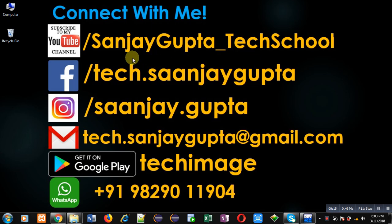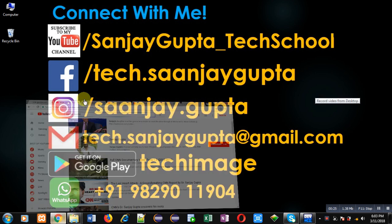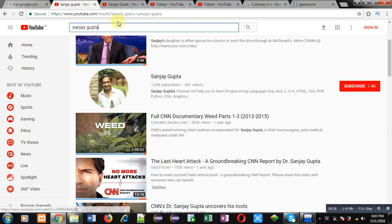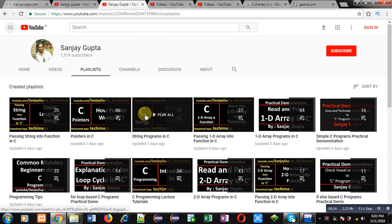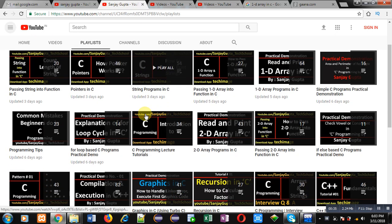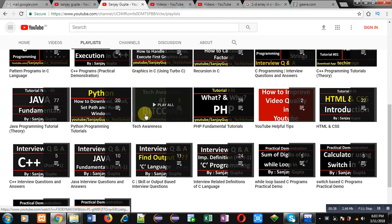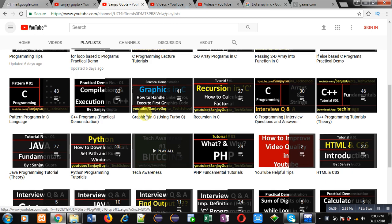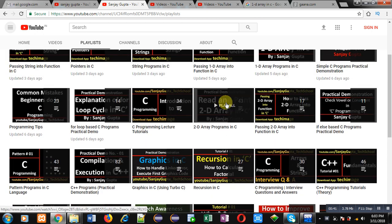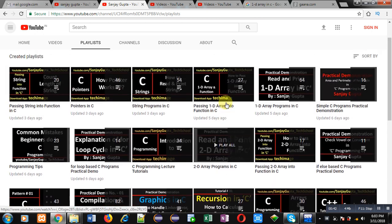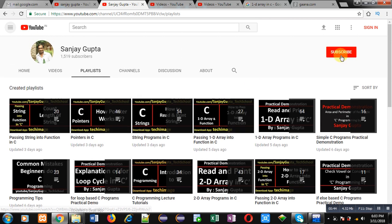Before starting, you can note my information to connect with me by following these details. Don't forget to download my programming app Tech Image, which is available on Google Play. You can search my YouTube channel by typing my name in the YouTube search bar - that is Sanjay Gupta. My channel will be available there. You can open it and find various programming related playlists where programming related videos are available. You can improve your programming skills by watching these videos.